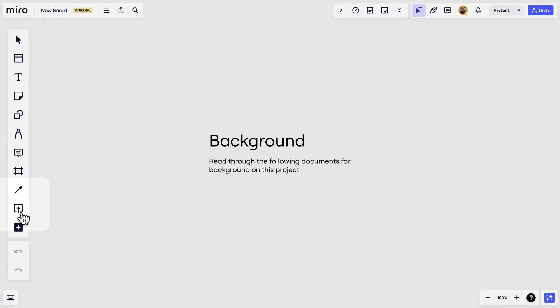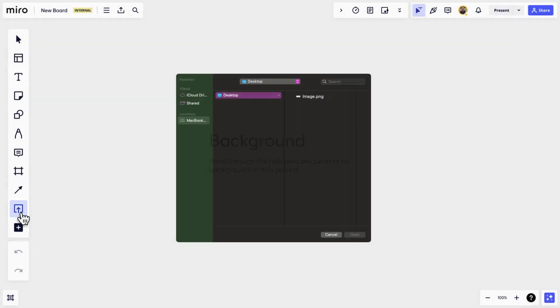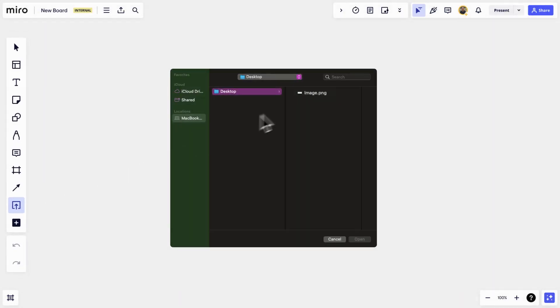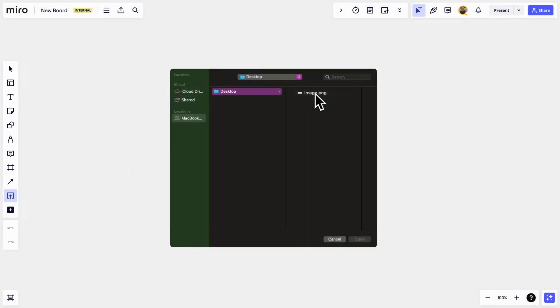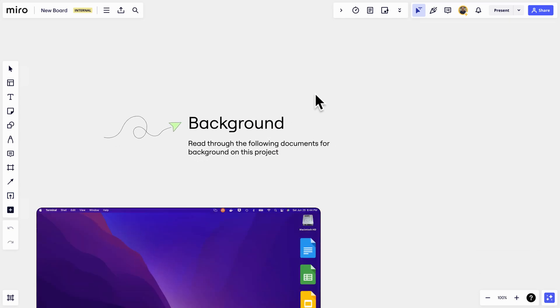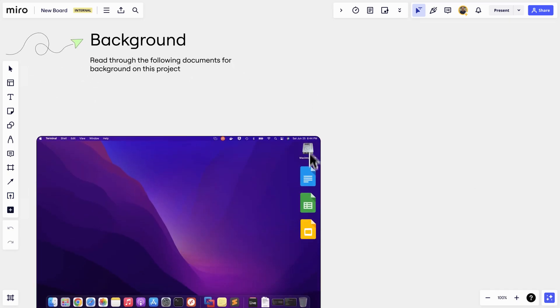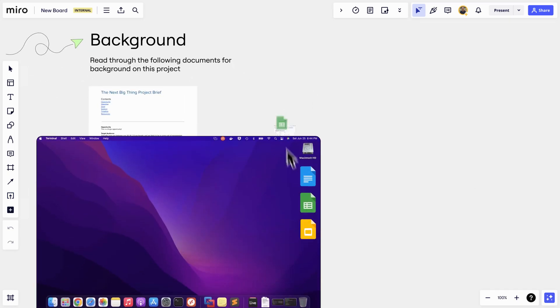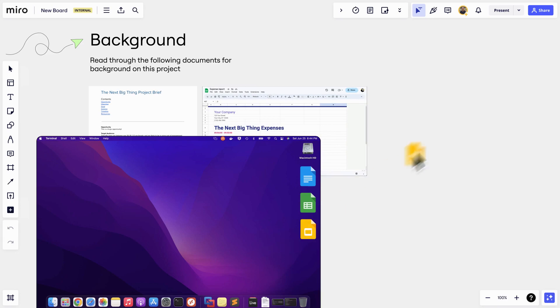Jen also uploaded an image from her desktop and you can do that too. Click the upload button, choose the location of your file, and watch it appear. If it's on your desktop, feel free to drag and drop documents, spreadsheets, PDFs, and more.